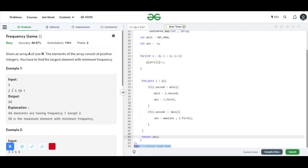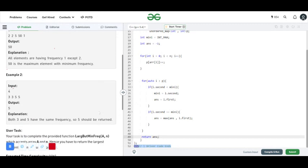Then I iterate over the map. Here first is the element and second is its frequency. I check if second is less than mini. If it is less than mini, then mini equals second and answer equals first, where first is the element and second is its frequency.